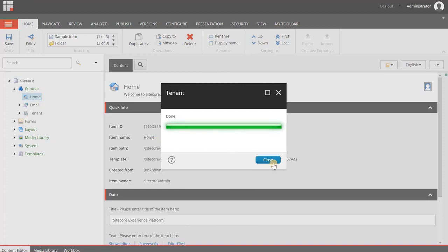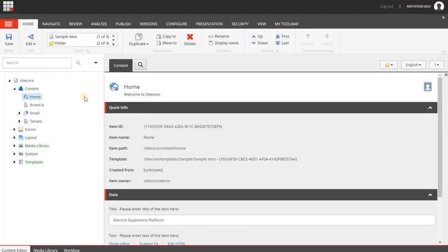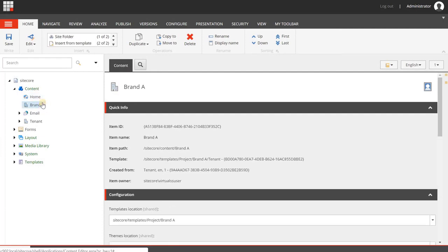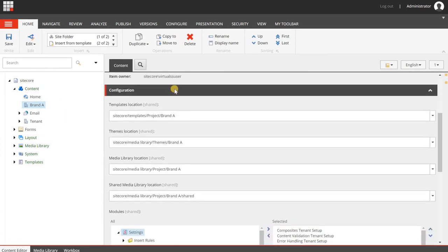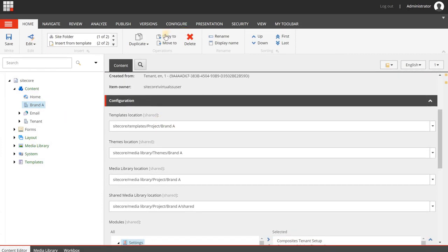There it is, it's done, so we're clicking the close button, and as you can see here, you will see the brand A tenant. Now when I select it, it does not have anything beneath it, but when we're looking at the item, you will see several configuration settings.